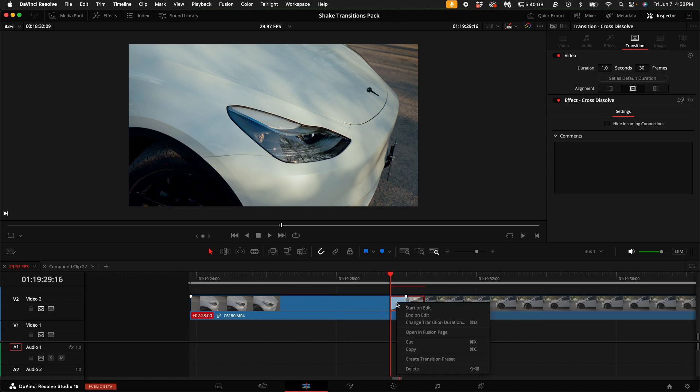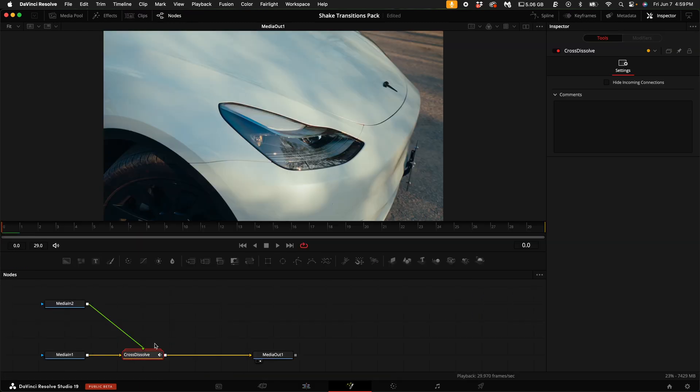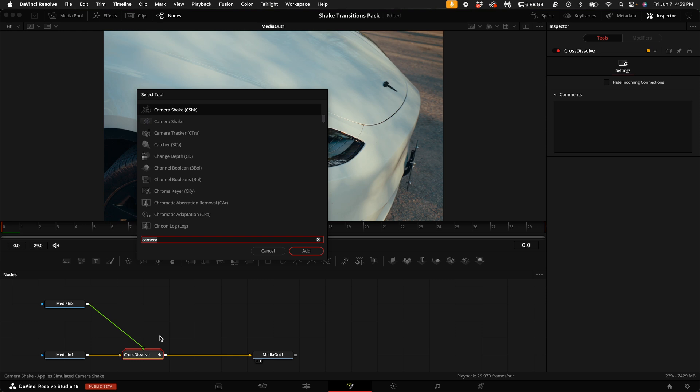Right click on the transition again and select open in fusion page. With the cross dissolve node selected, hold down shift and press spacebar and type in camera. Select camera shake.